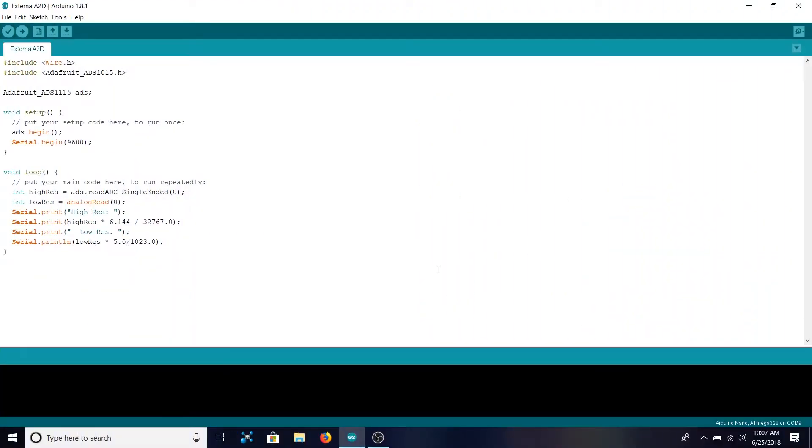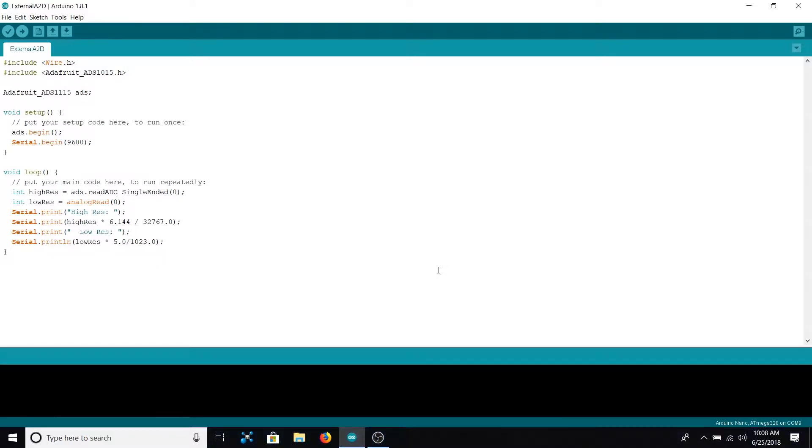Now that we've gone over our hardware and what the circuitry will look like for reading in the temperature sensor through both the external and internal analog-to-digital converters we're using today, we need to go over some of the code so that we can actually see those values and then compare them between a multimeter to show that the external analog-to-digital converter is definitely superior to the one that's built into the Arduino.